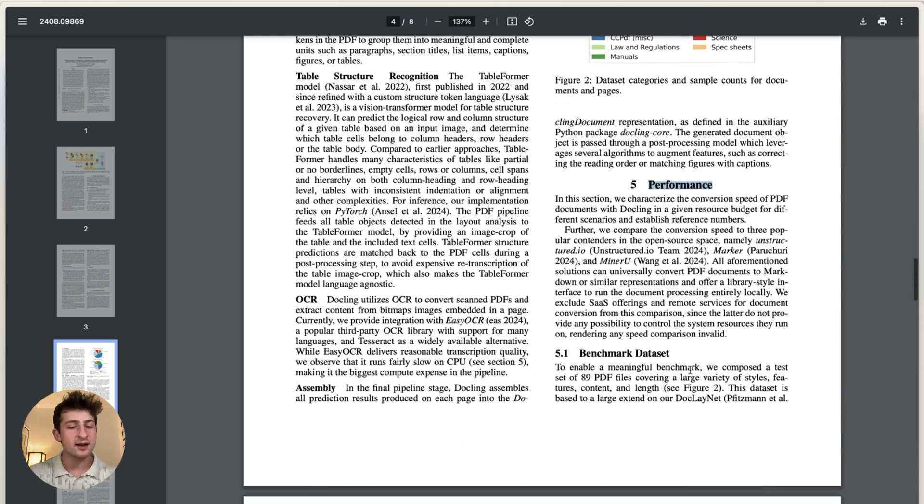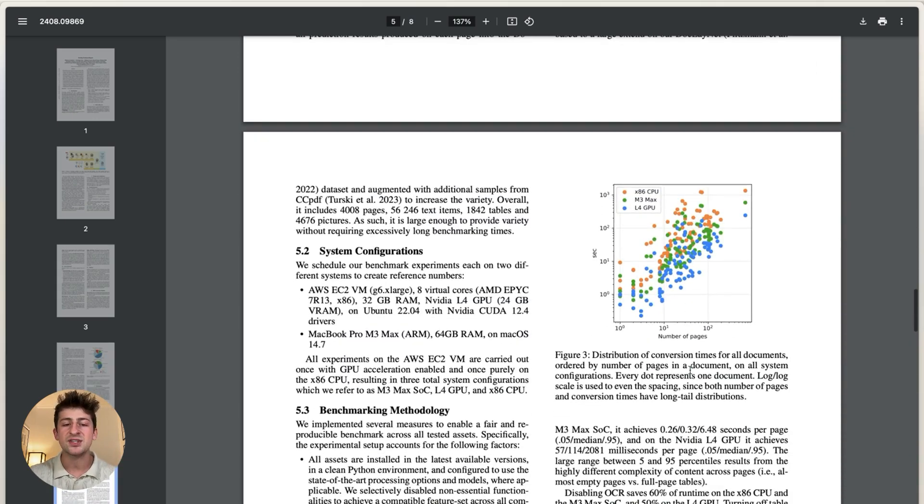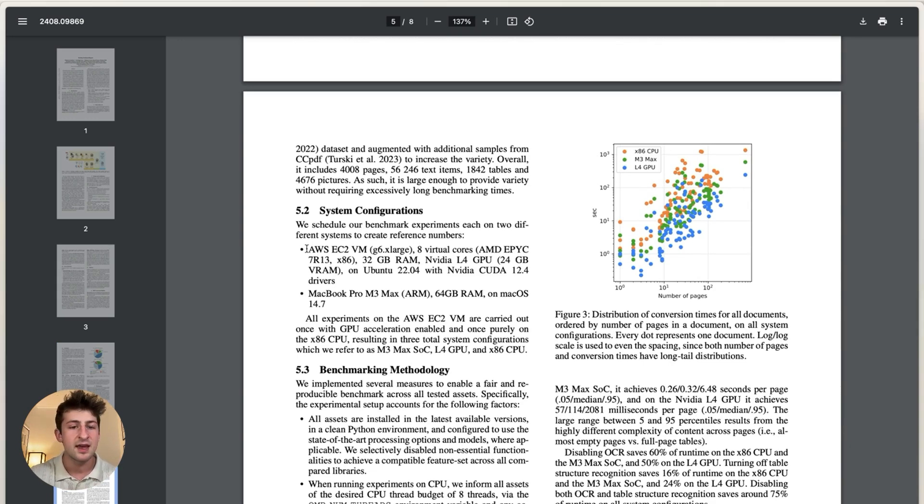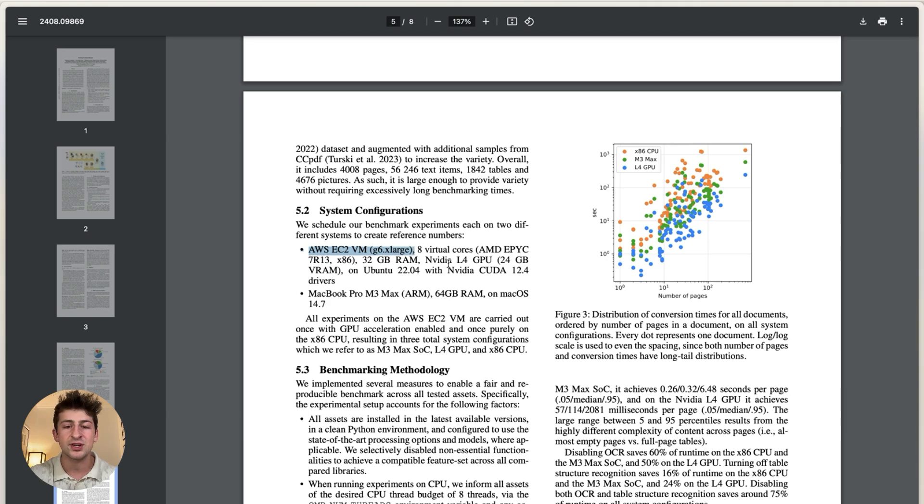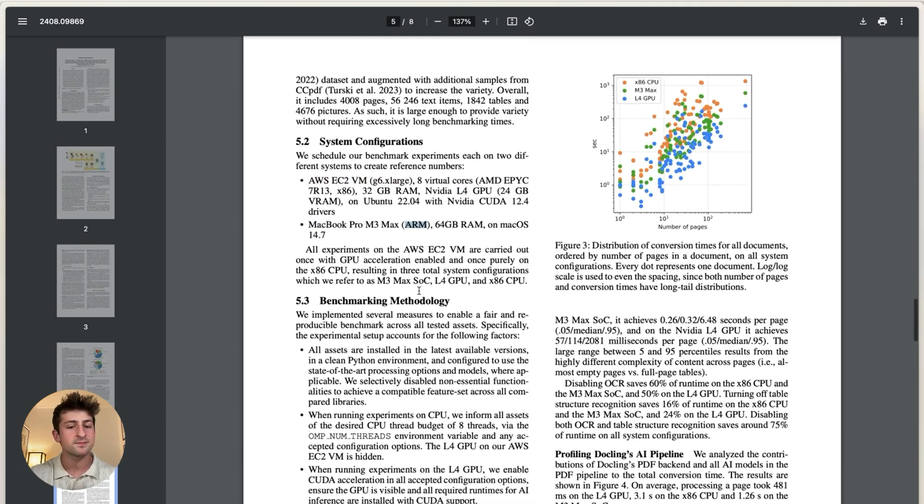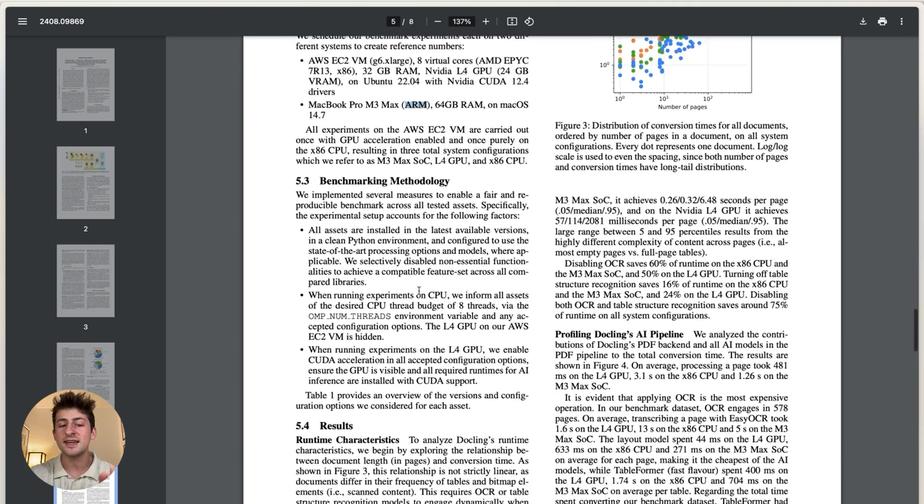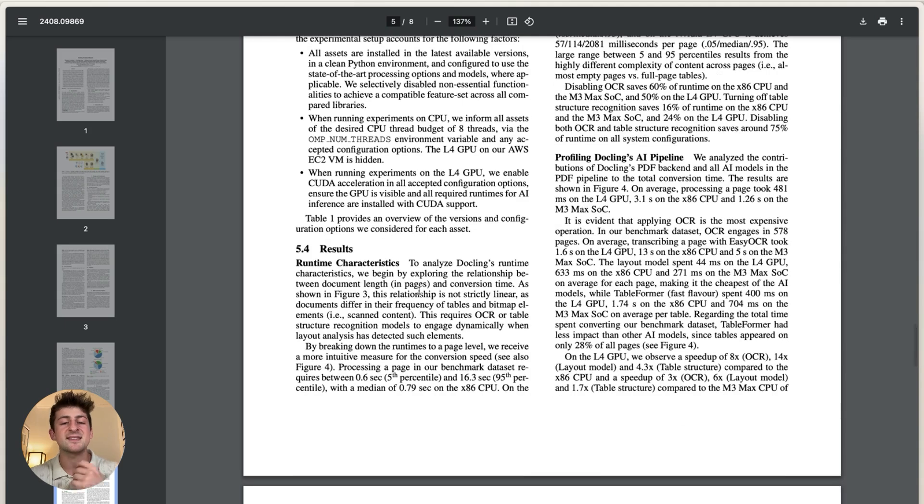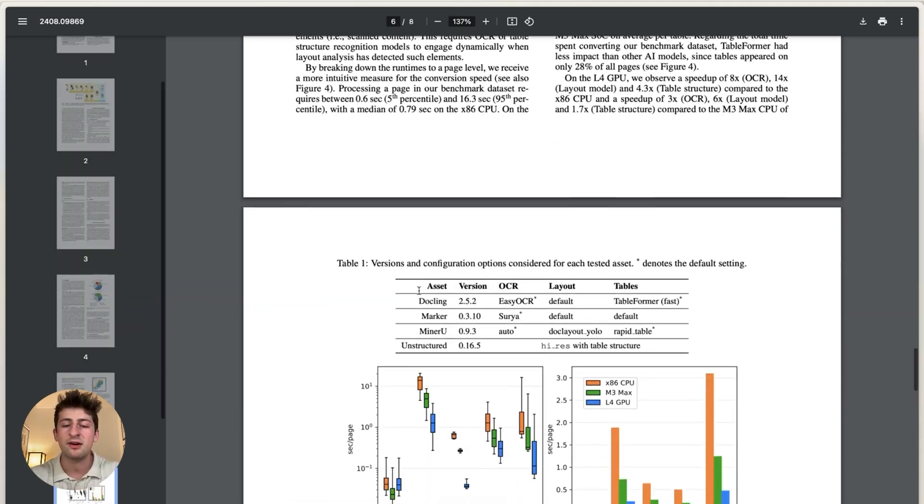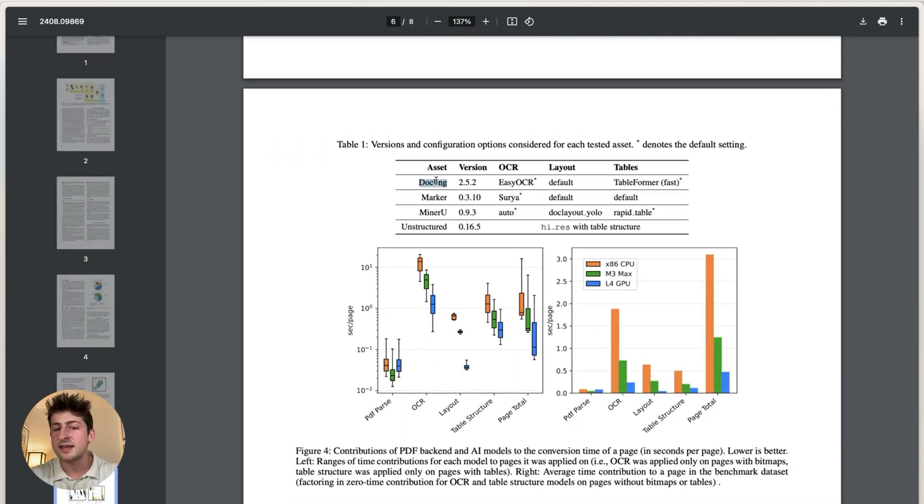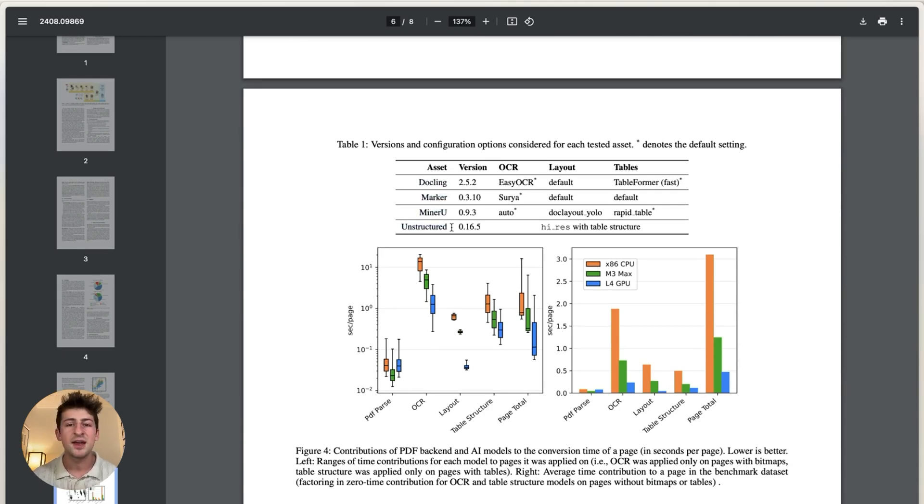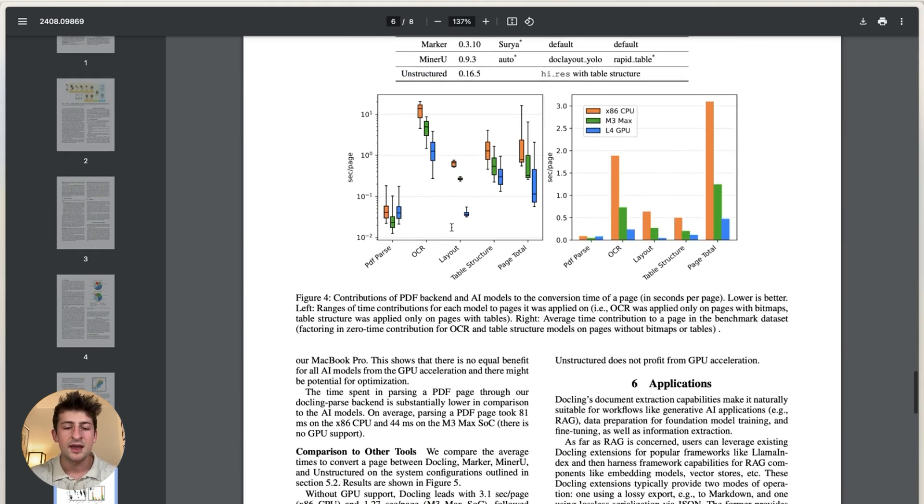So what the DocLink team did is actually took together a couple different open source projects and ran them on two different types of systems. So we have an x86 architecture with L4 GPUs, but also a MacBook Pro with ARM architecture. And what they did is essentially processed a large amount of pages on DocLink, Marker, MinerU, and Unstructured. These are popular open source projects for doing this type of data parsing.